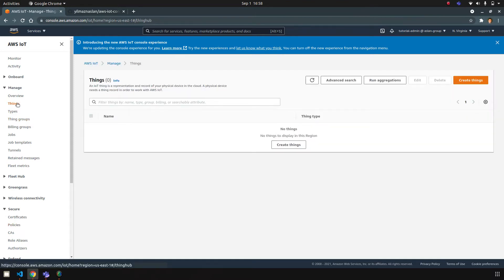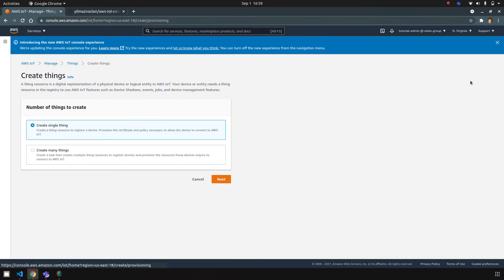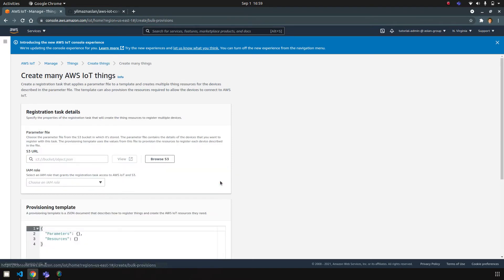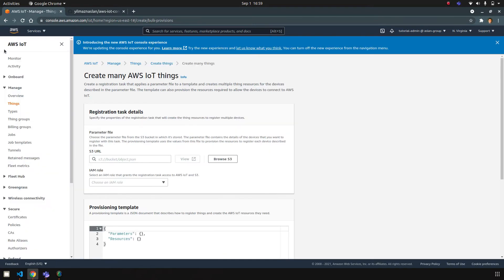Normally you can either register things by using this user interface—either creating a single thing or you can also create many things—but in any case you have to use this console. However, in this repository that I created, I wanted to show you how to automate this.